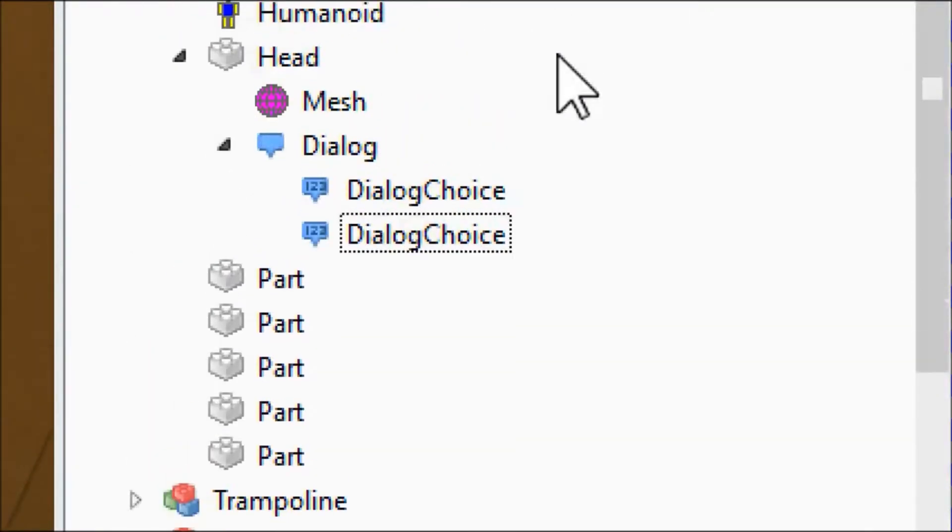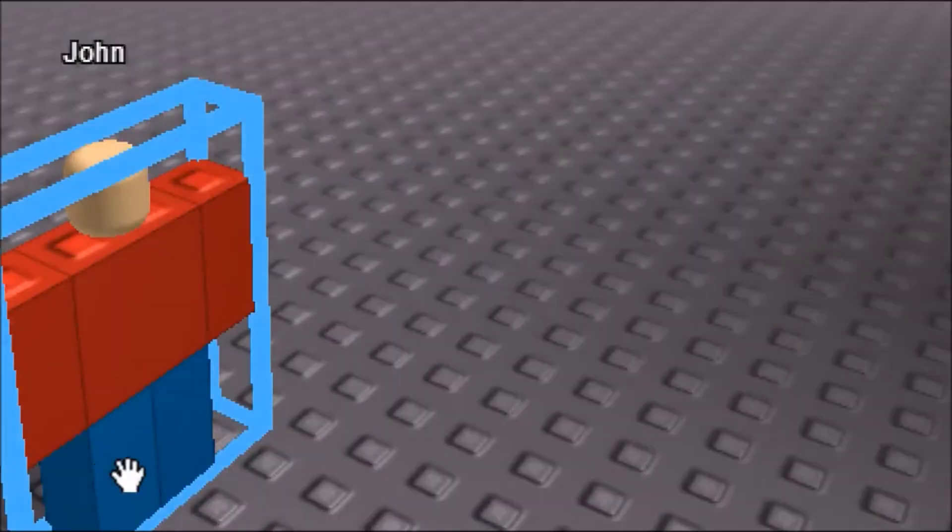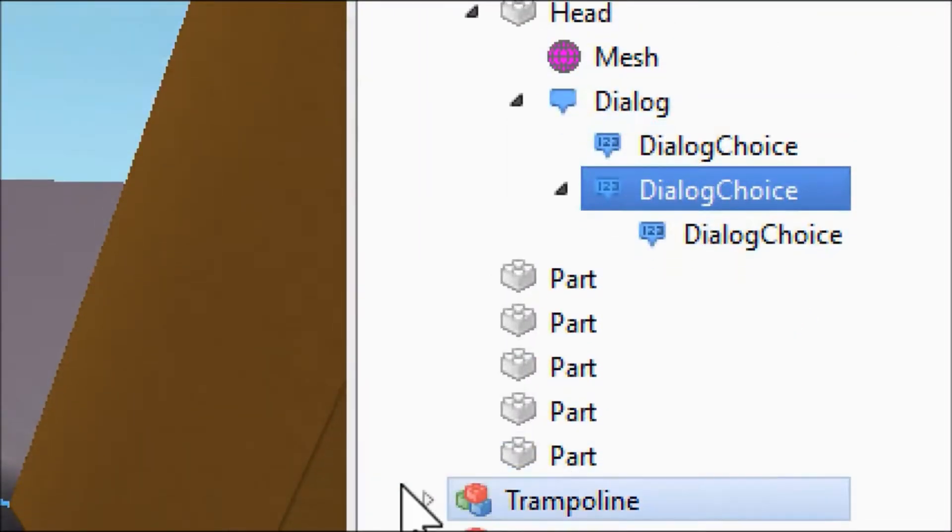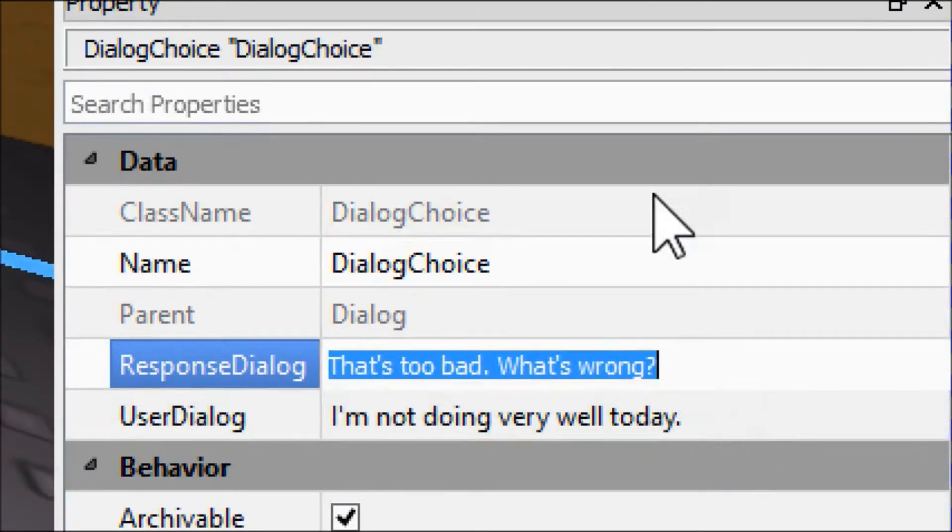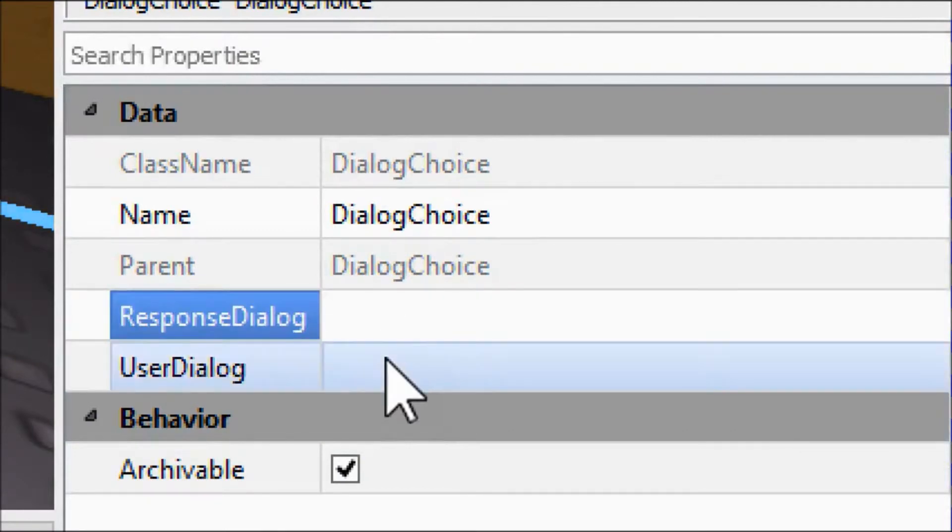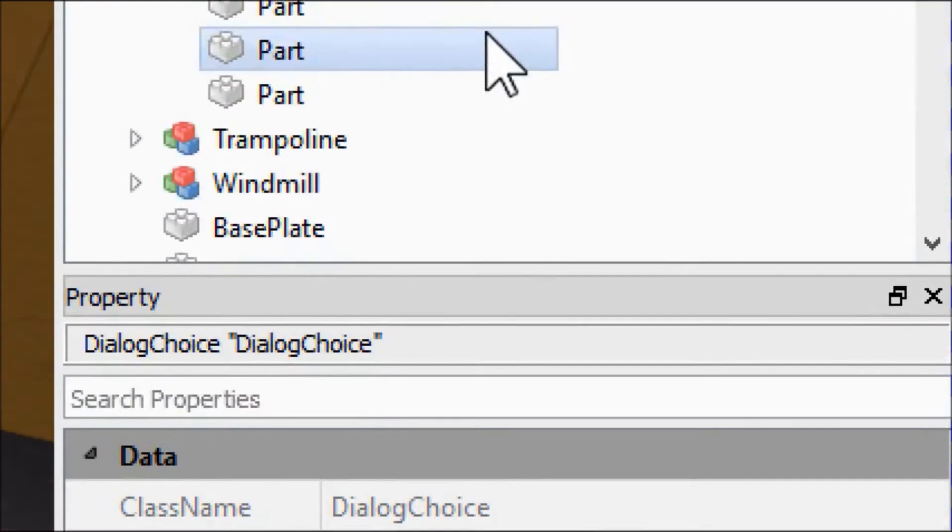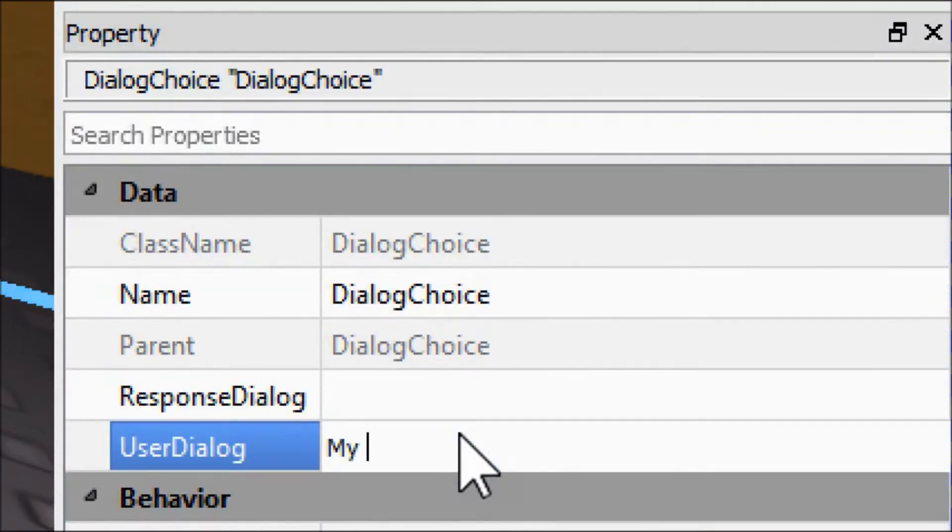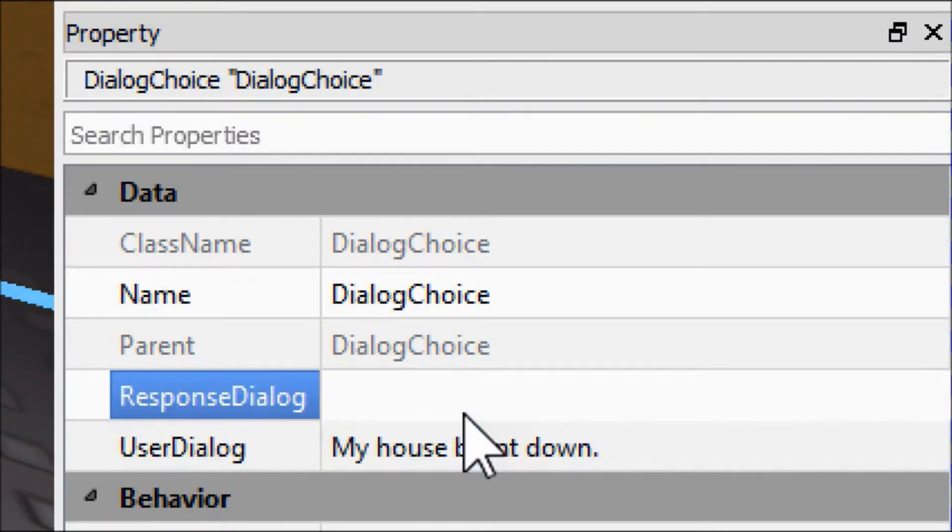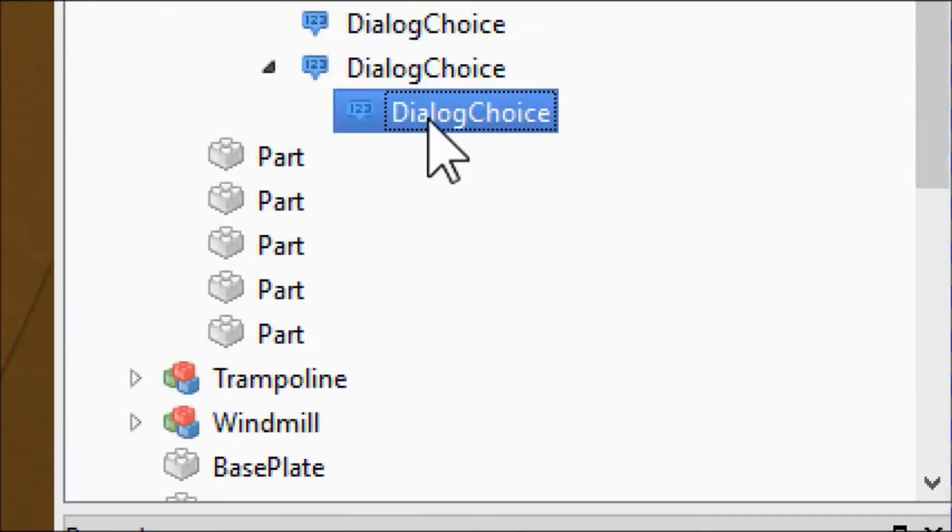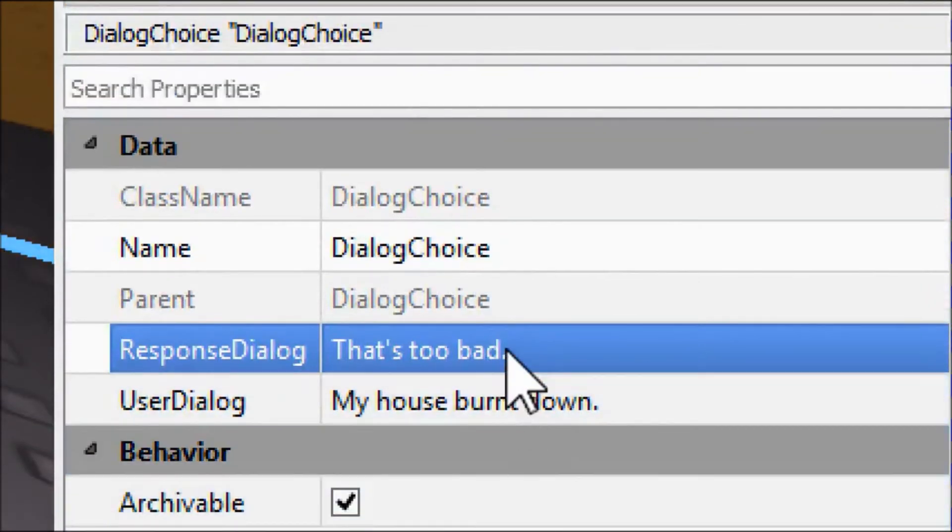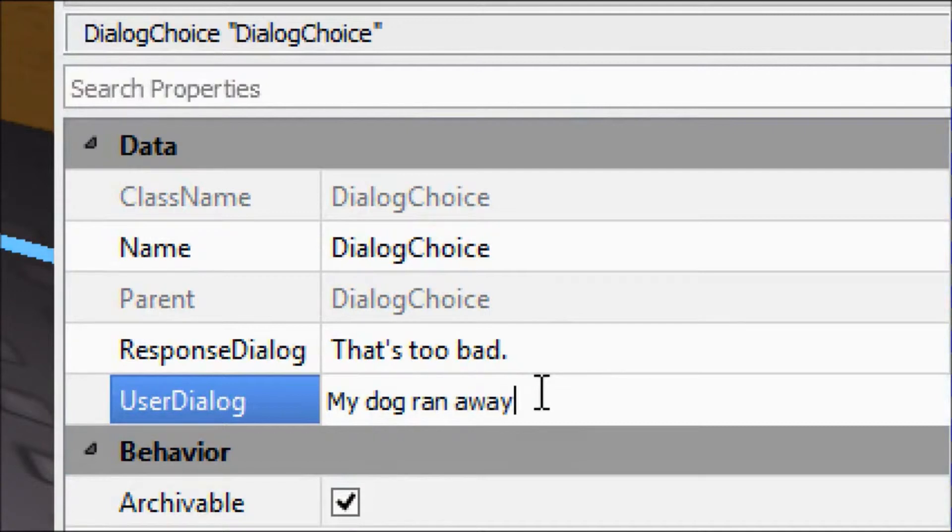So if we say we aren't doing very well to John, he's going to ask us another question. And we want to be able to answer that question, so we click on the dialogue choice where John asks us another question and we just put in another dialogue choice. So now it goes dialogue, dialogue choice, and it just branches off. And then we can say like my house burnt down. And then John can say that's too bad. And let's just copy and paste that so we can give John other reasons why we aren't feeling good. We can say like my dog ran away. And I guess two is fine for now.